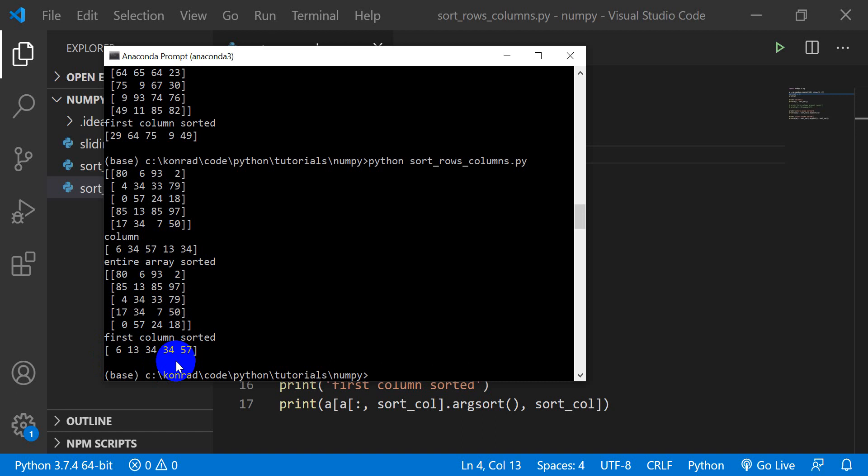Alright folks, that is how you can use NumPy argsort to sort arrays by columns and rows. I hope you found this useful. If you did, it helps me out to give a thumbs up. As always, thanks for watching and have a wonderful day.